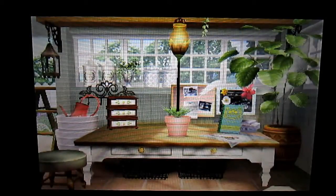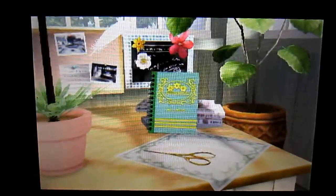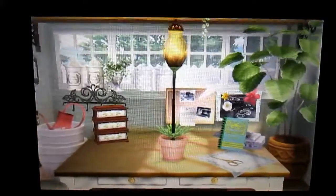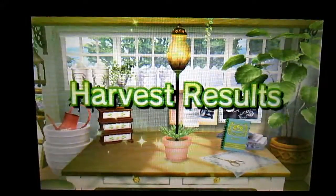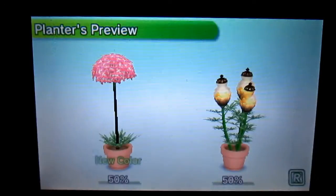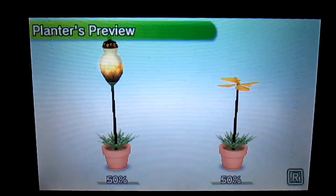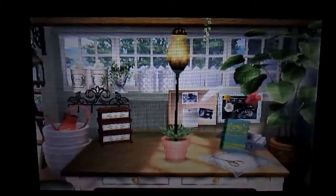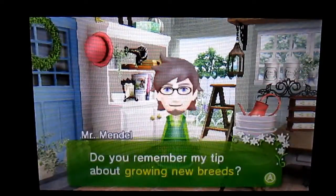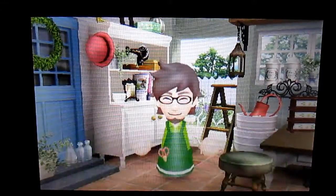Let's check out the seeds that we got. No, let's not, say we did. Okay, so harvest results. Nah, I'm gonna sell them all. My stomach, gotta eat something soon. Growing new breeds, yep.